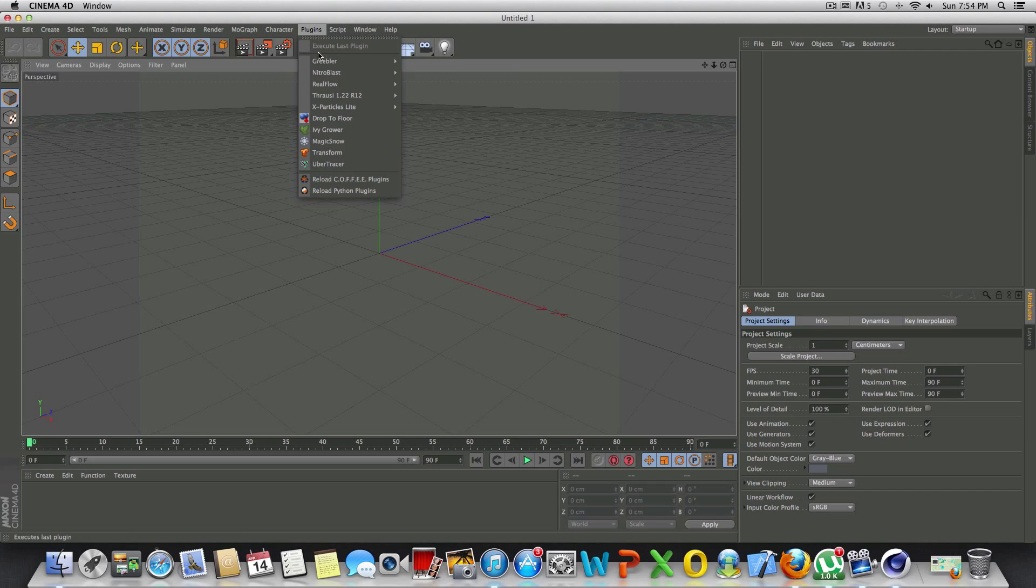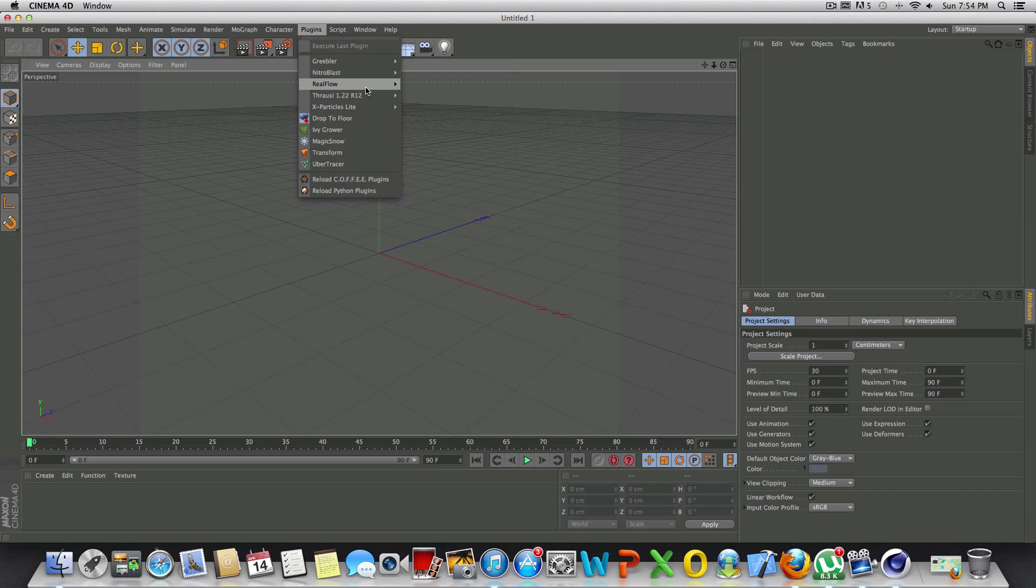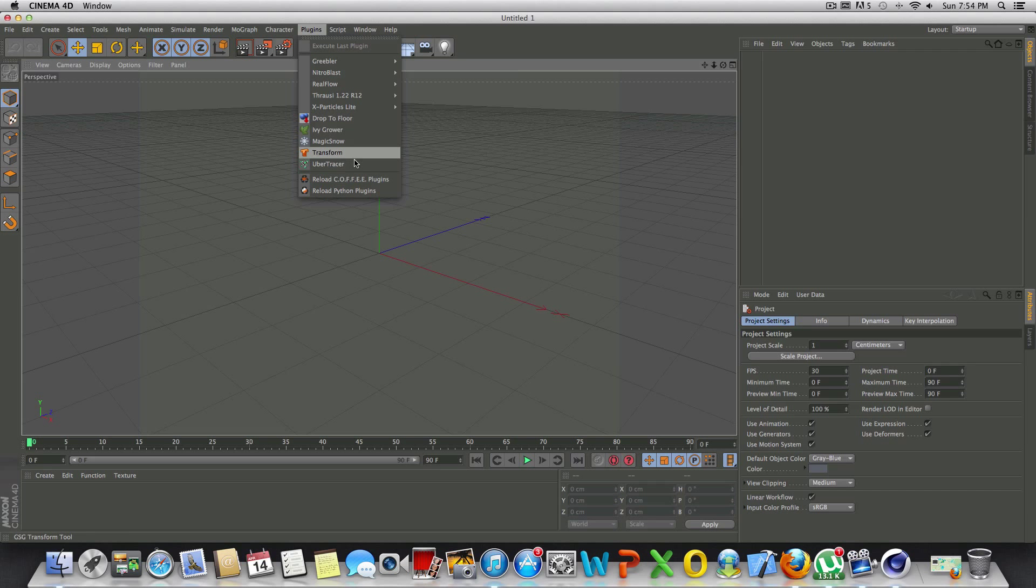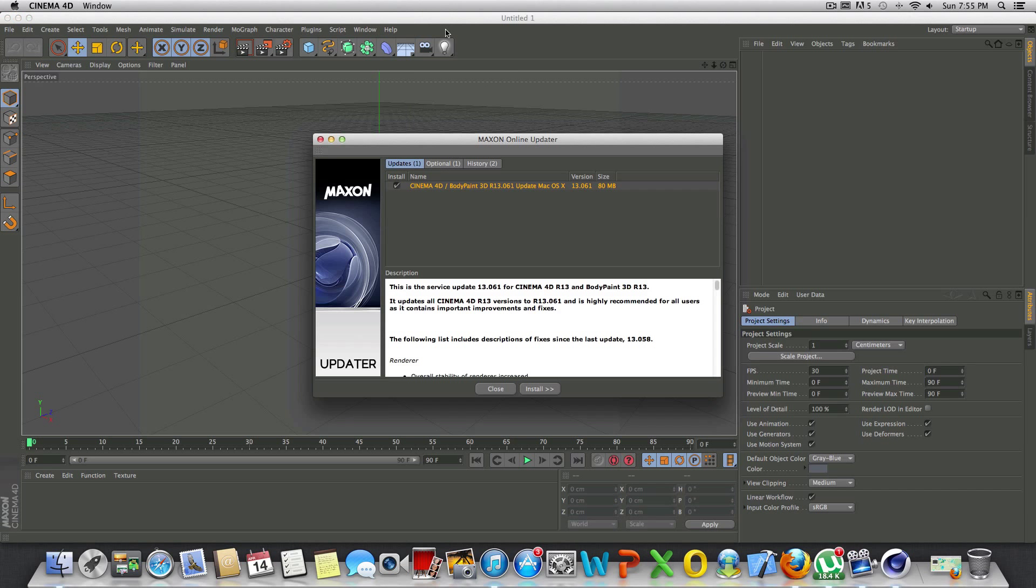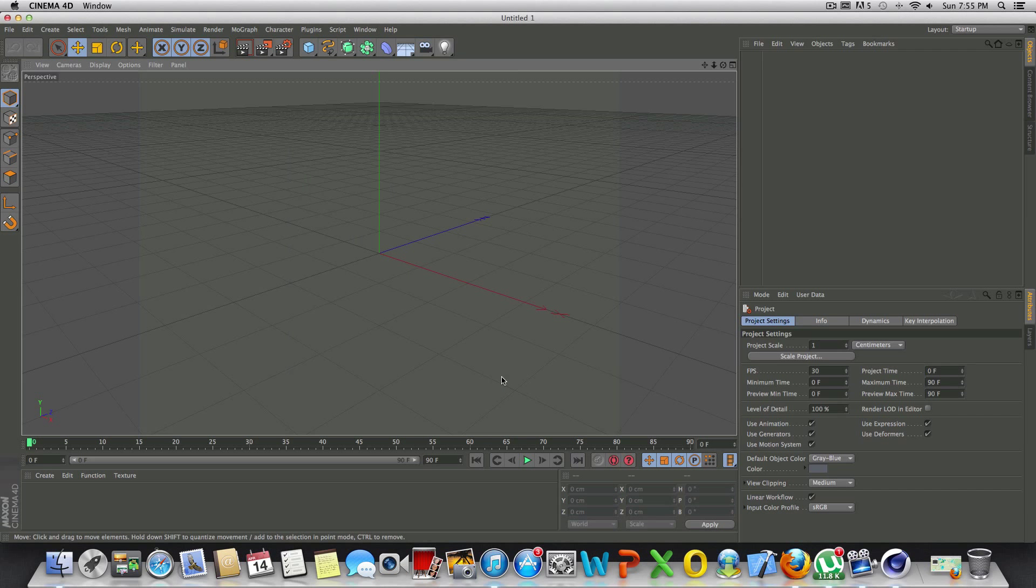I've got Greebler, Nitro Blast, Real Flow Plugins, Drop to Floor, Ivy Grower, Transform. I've already covered a couple of these plugins. But like I said, if you guys would like me to go more in-depth and make a video specifically about plugins, let me know down in the comments below and I'll try to do that for you guys.